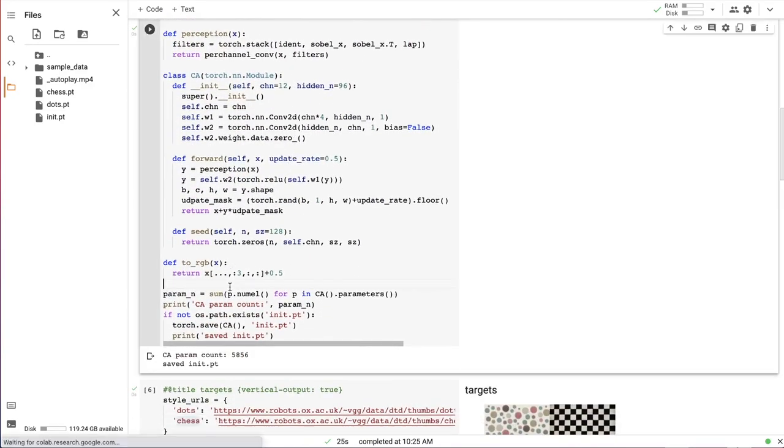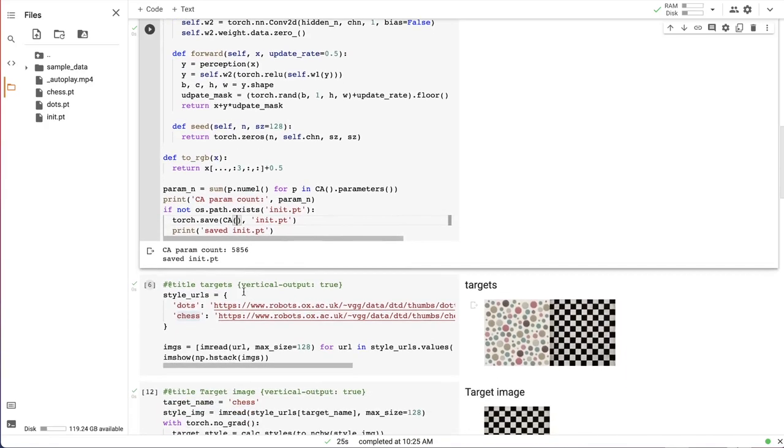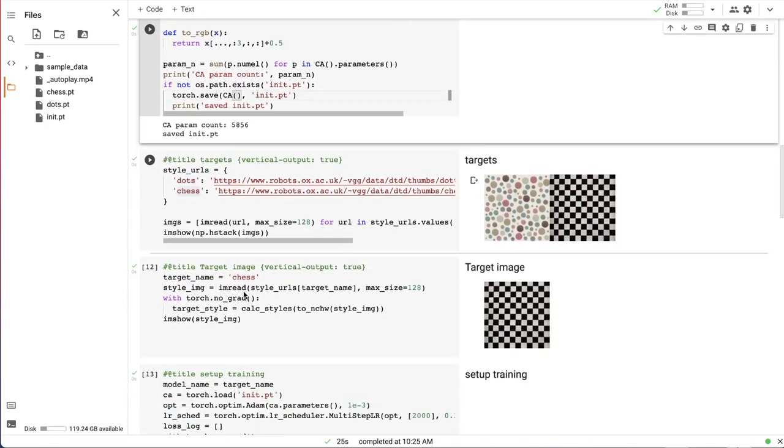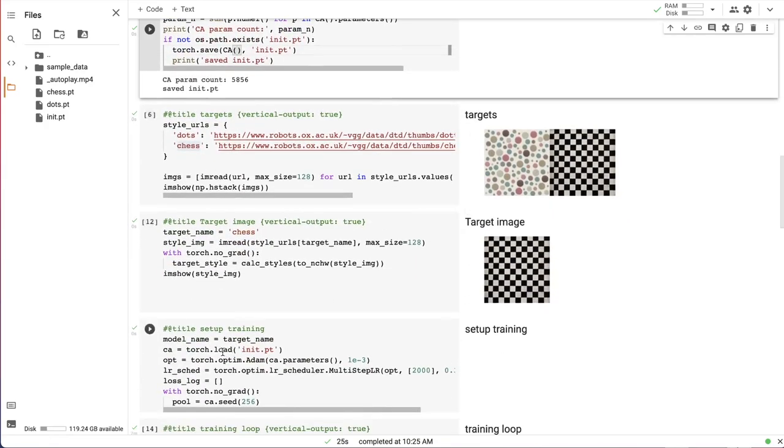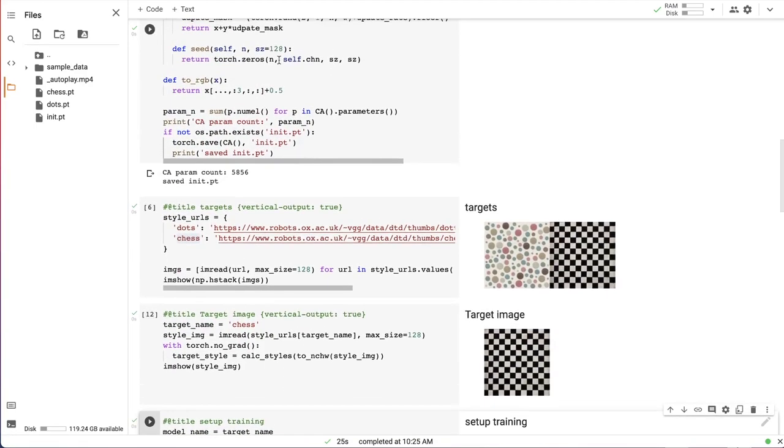First, I save the initial randomly initialized state of a narrow cell automata and use it as a starting point for all subsequent training runs I did, and a bit later I'll explain why I decided to do that.